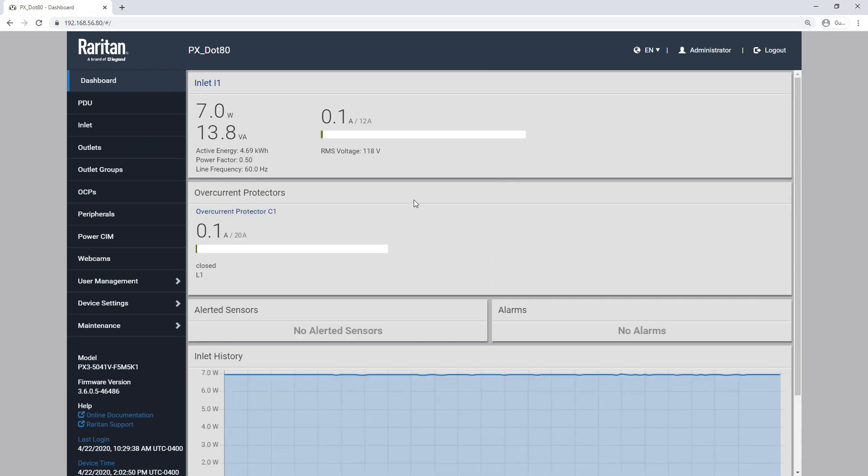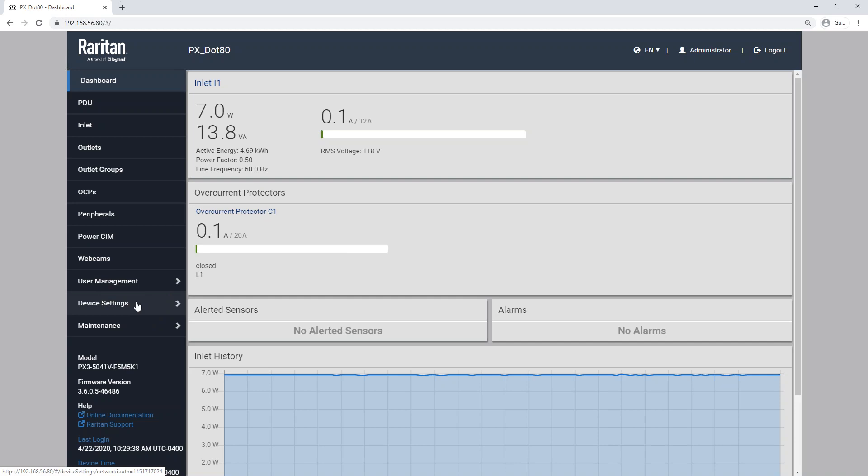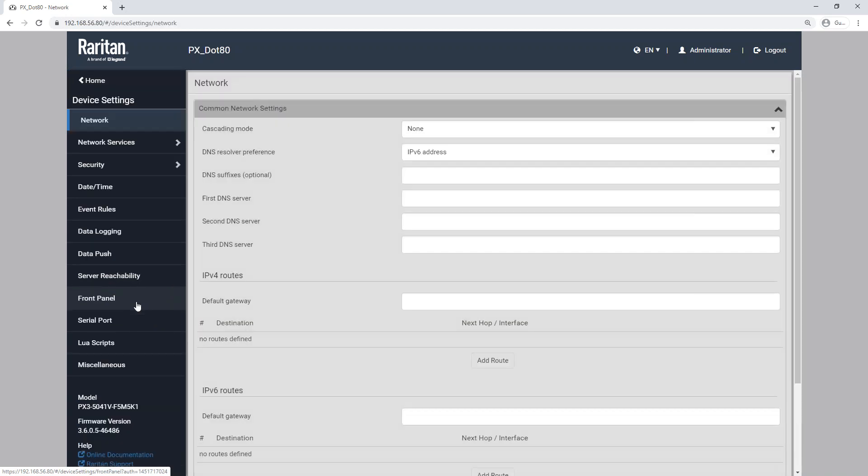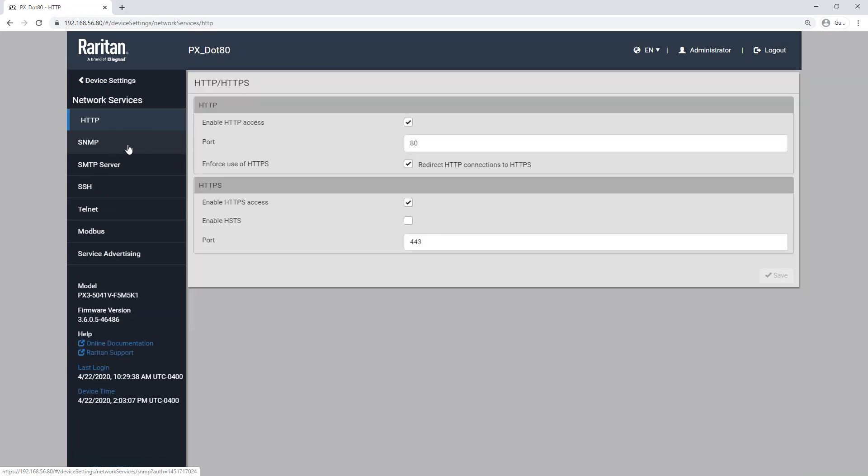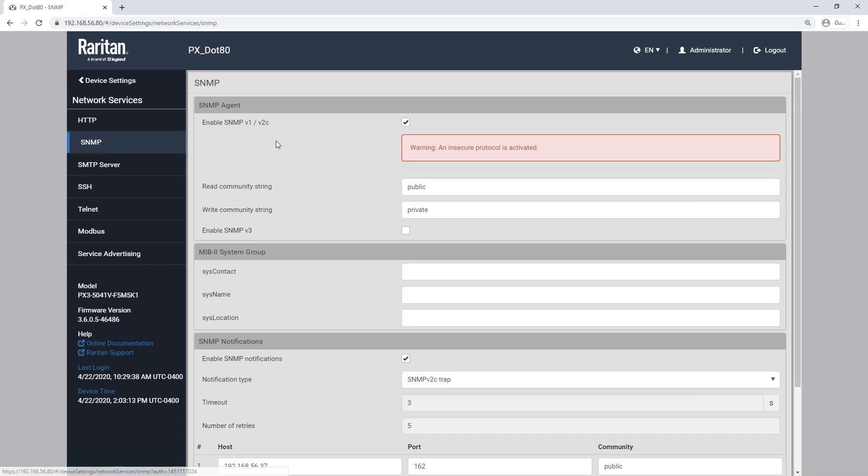So now we can see our dashboard here. On the left hand side of the menu down towards the bottom, you'll see device settings. So we're going to click on that menu option. And then back up near the top, we have a sub menu called network services. And then the second option down is going to be SNMP. So we have our SNMP agent set up here with SNMP V1 and V2C enabled, and we've got our read and write community strings plugged in there. Now this is different than setting up SNMP notifications.